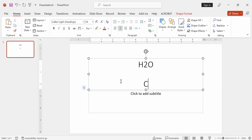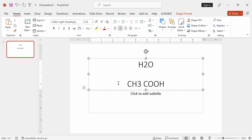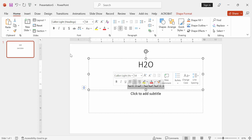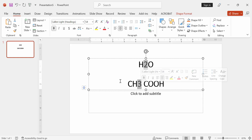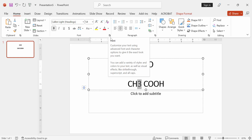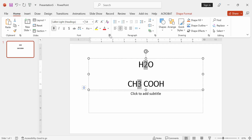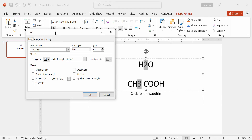At first open PowerPoint. Select, then press Control to select multiple text. Then go to font option and enable superscript.